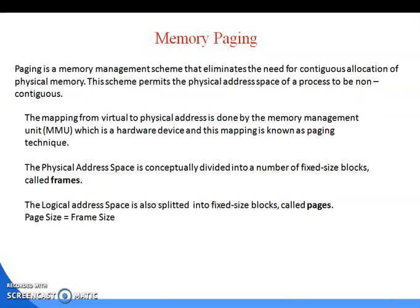Paging is a memory management scheme that eliminates the need for contiguous allocation of physical memory. This scheme permits the physical address space of a process to be non-contiguous. There are two types of memory allocation: contiguous memory allocation, where all data is stored in a continuous manner, and non-contiguous memory allocation.